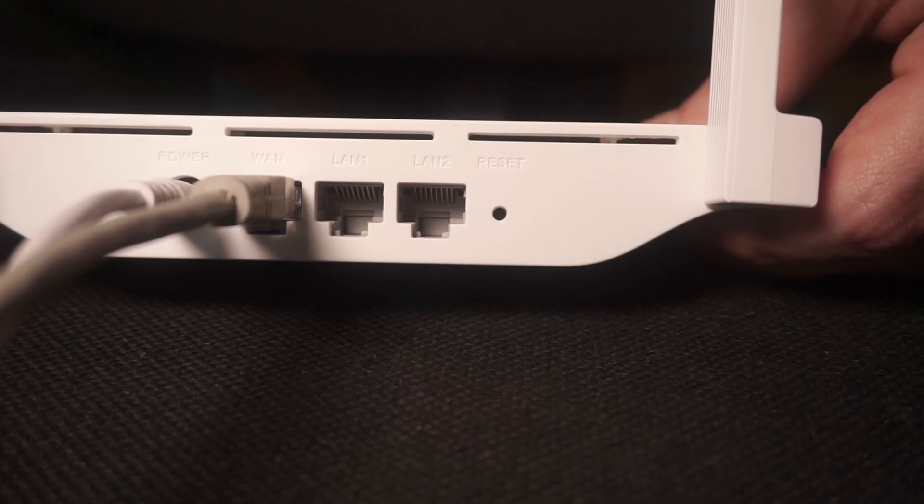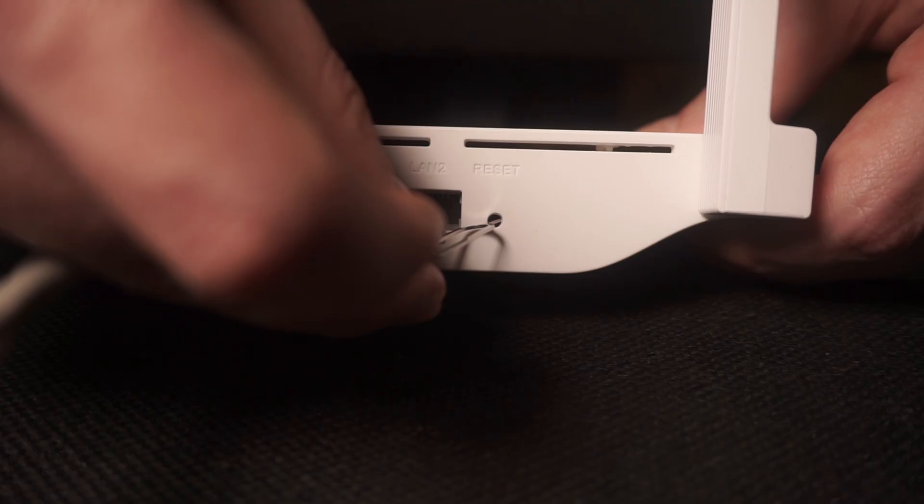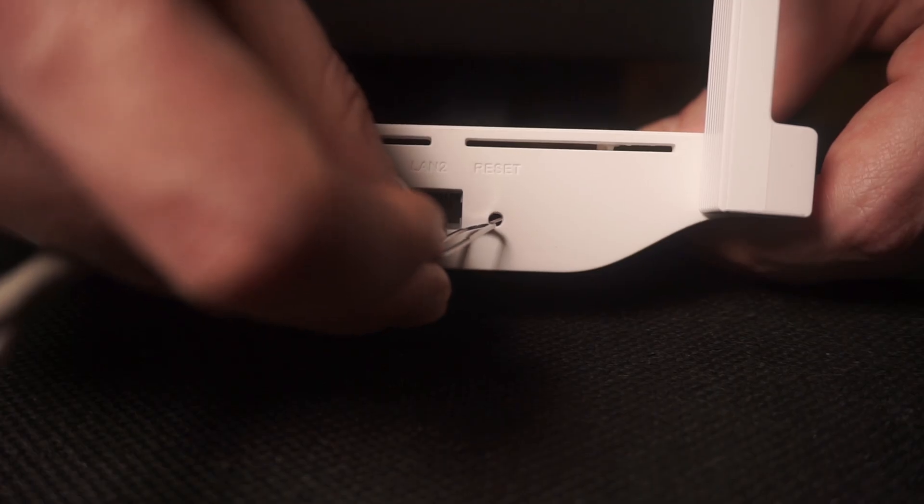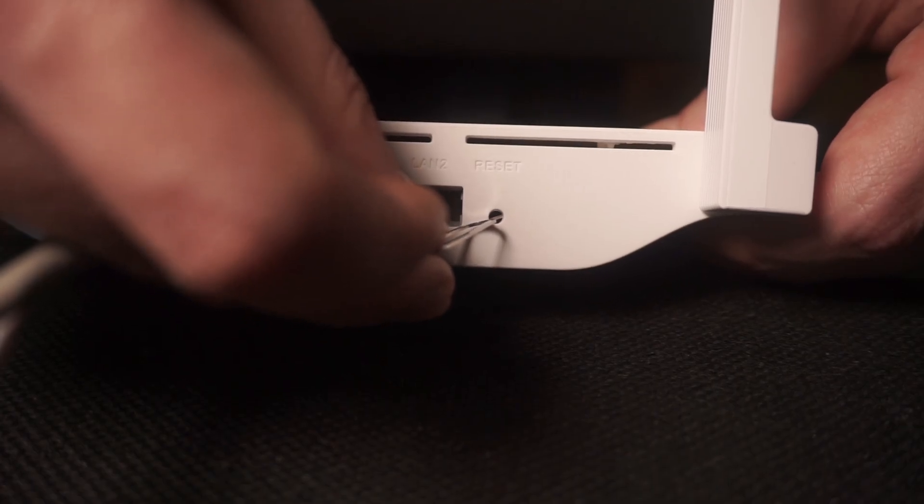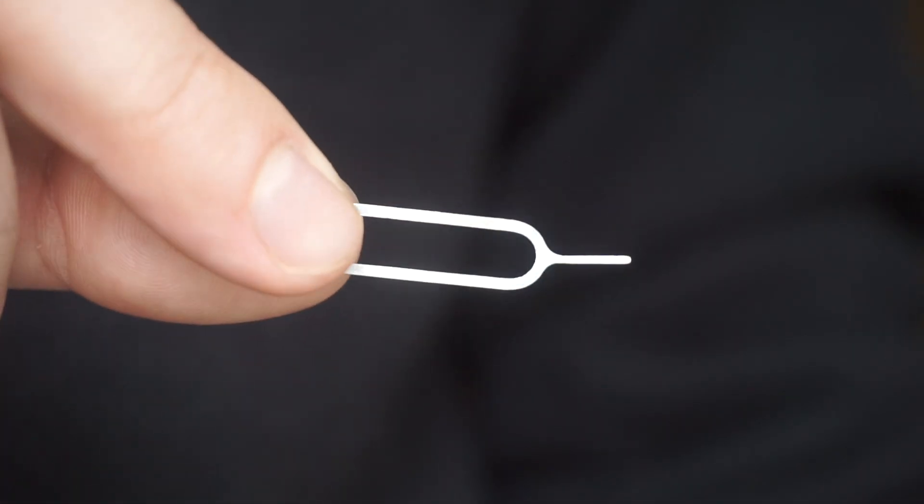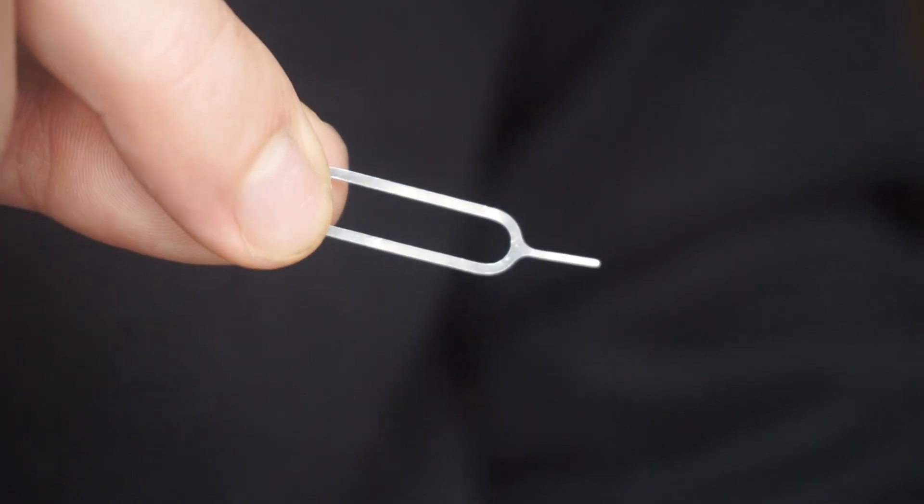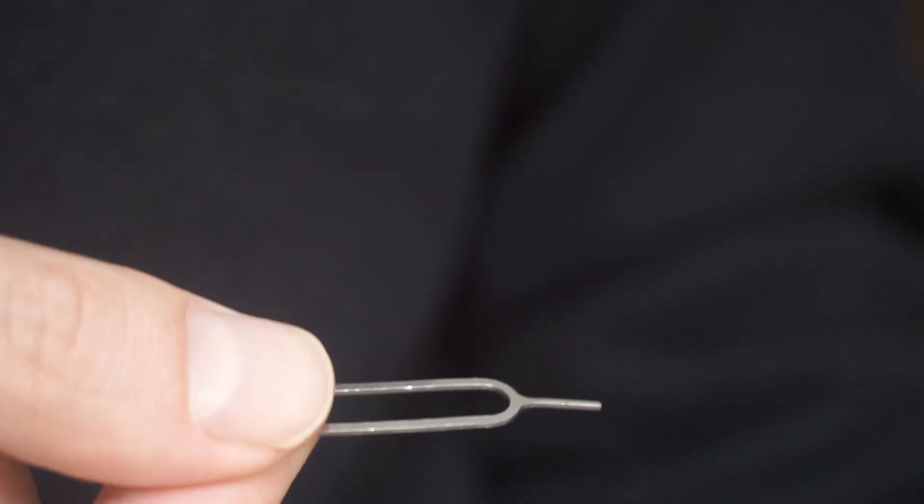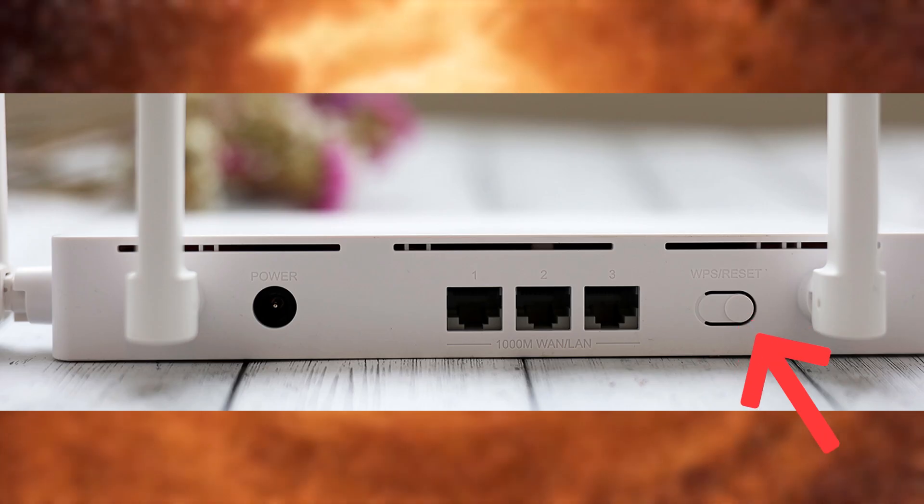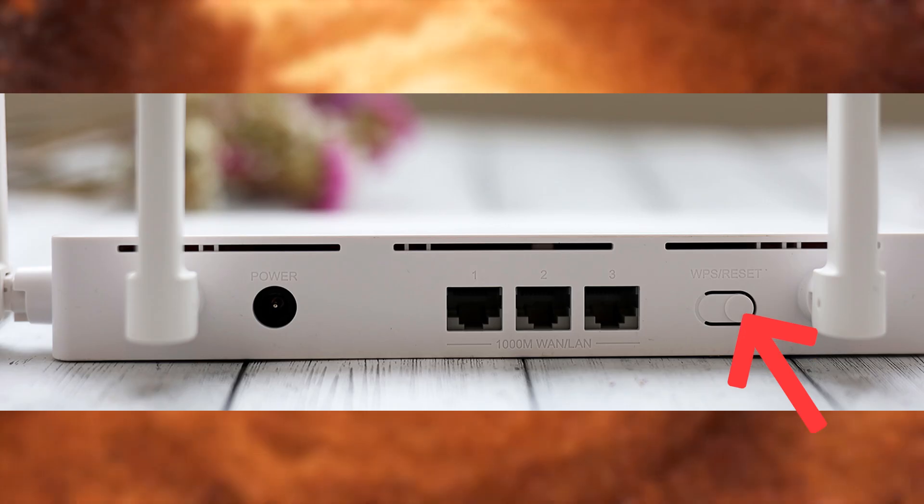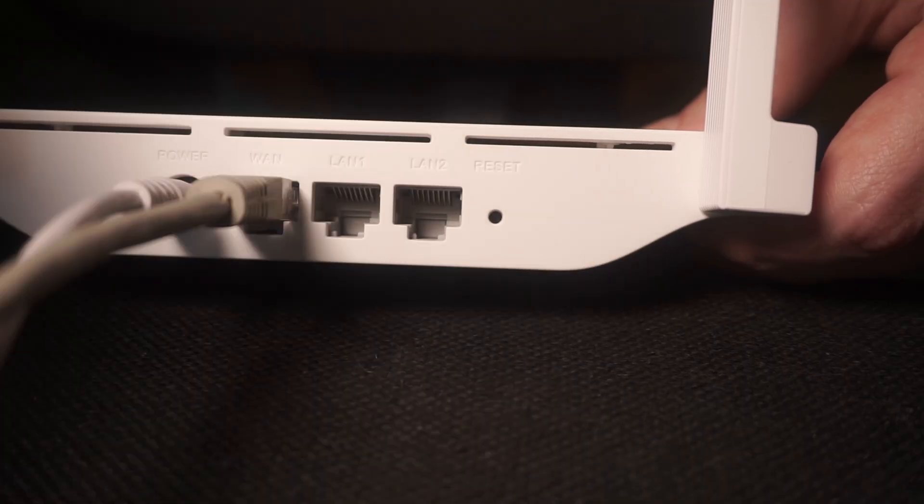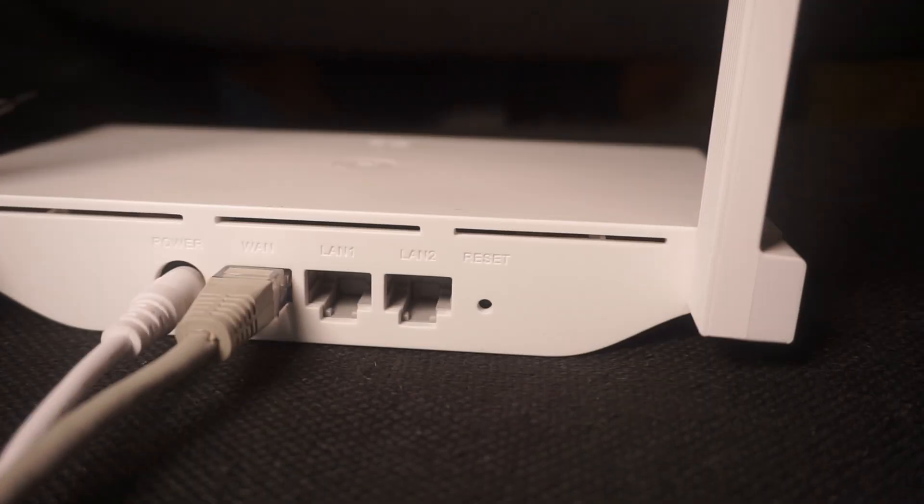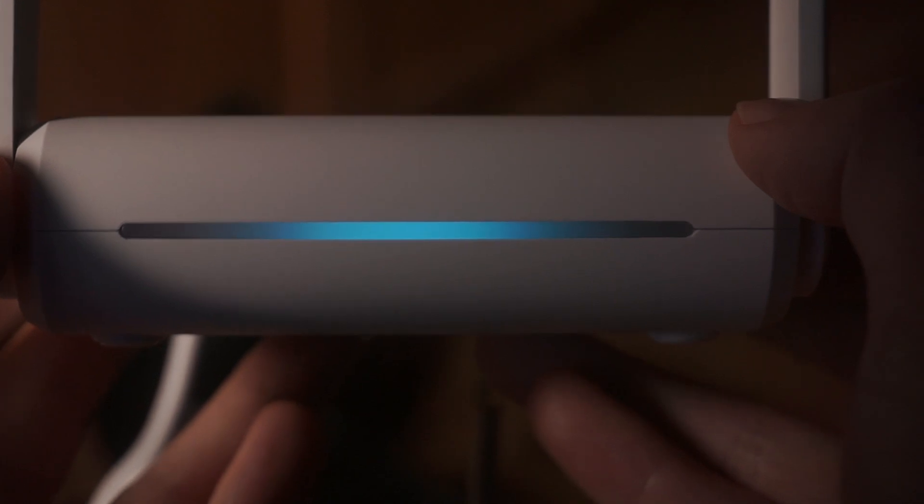Sometimes this button is located inside the router casing to prevent accidental presses. Use a thin object to push it down. The router will restart and all the settings will go back to their original factory settings.